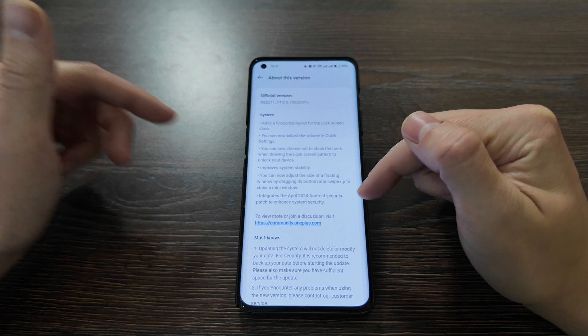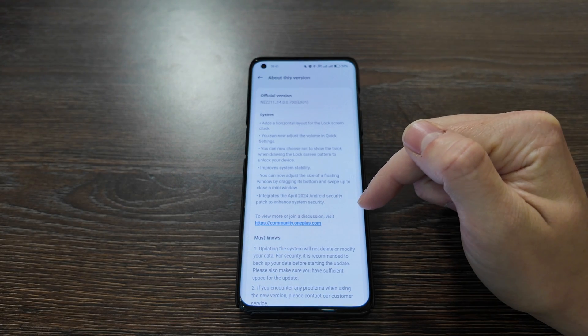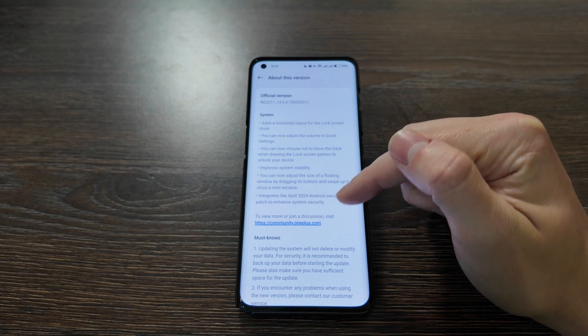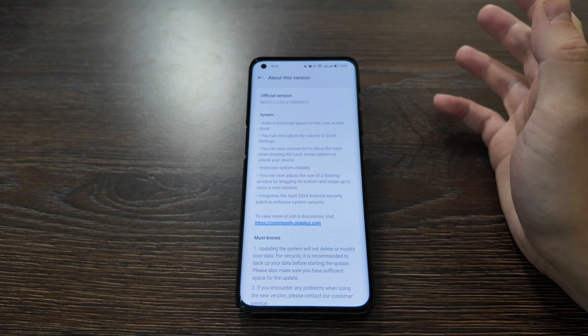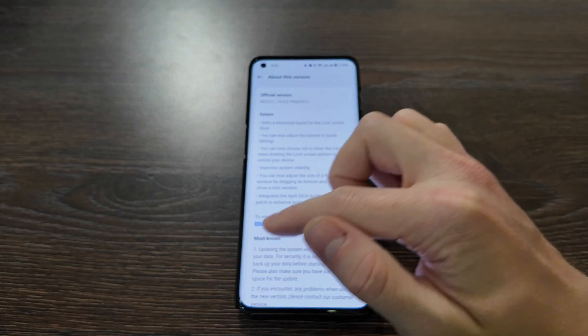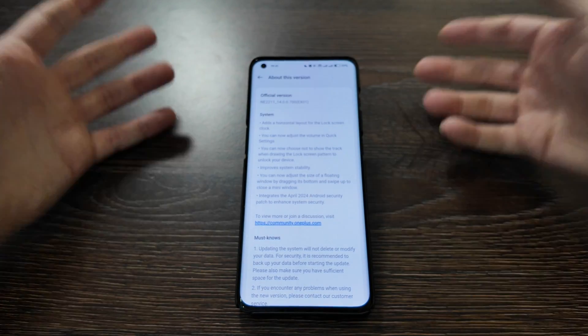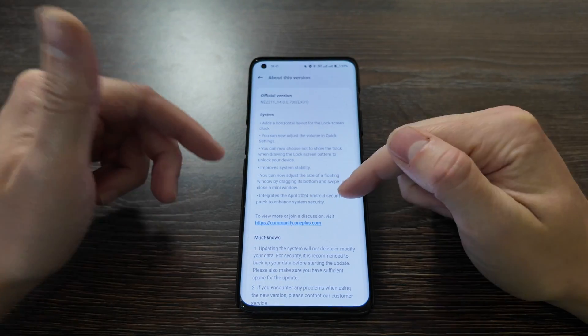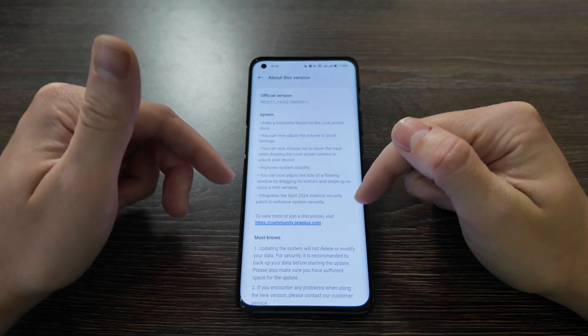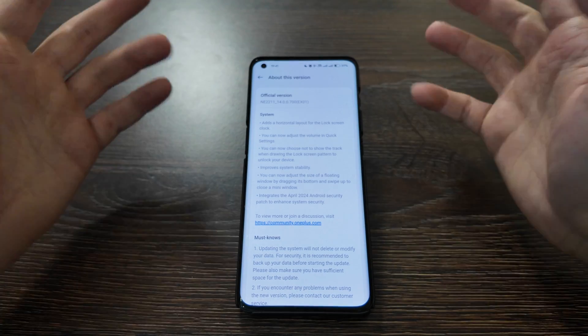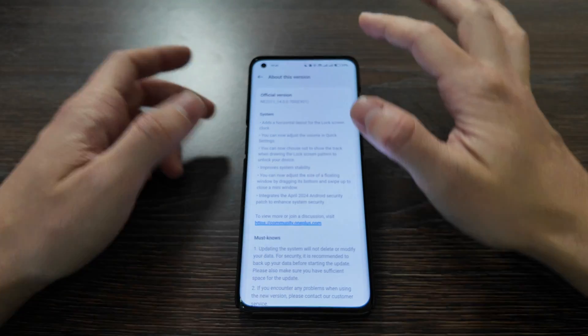The update also integrates the April 2024 Android security patch to enhance system security. This is quite regular — with each update they try to keep Android security at the highest level.